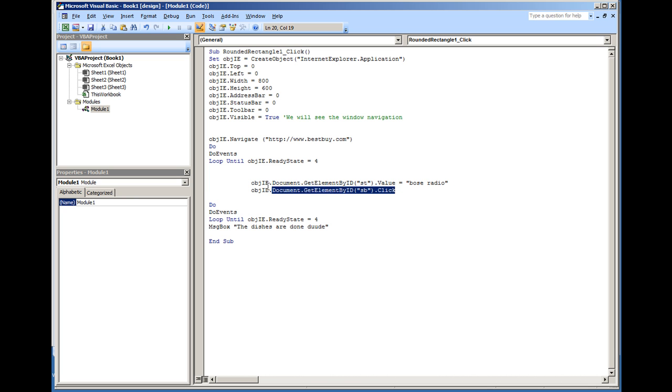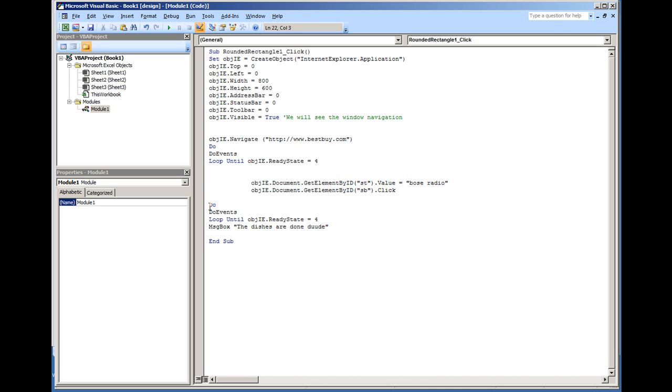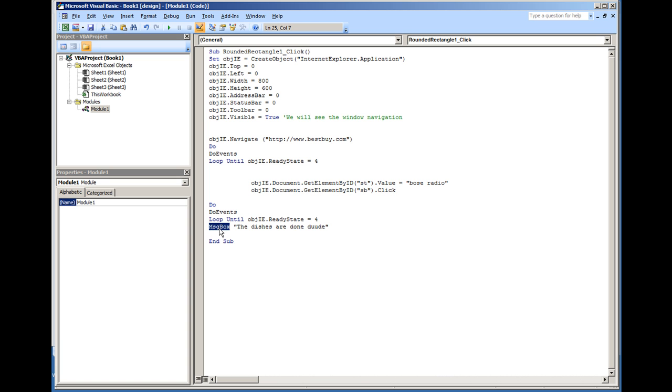After we hit click, then we do one more loop. This is just pretty much waiting until the webpage again fully loads. And then a message box comes up saying the dishes are done.